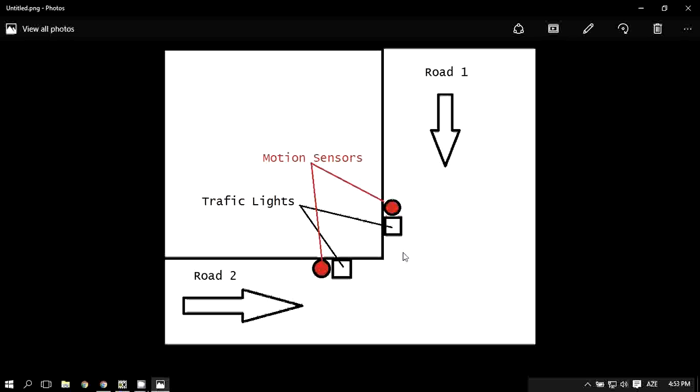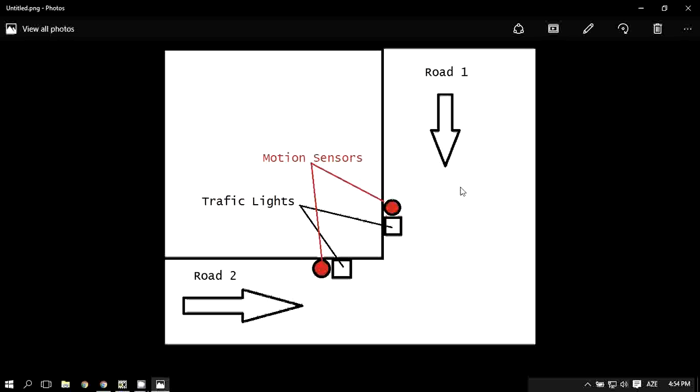Then it will light up with green light and vehicles will go through from road one. Meanwhile, if road two has no vehicles or road one has no vehicles, the other opposite road will continue their mission.